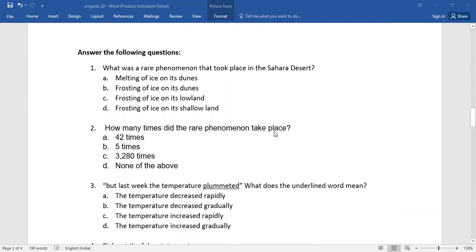The very first one, what was a rare phenomenon that took place in the Sahara Desert? And of this lot, you need to select the right one.